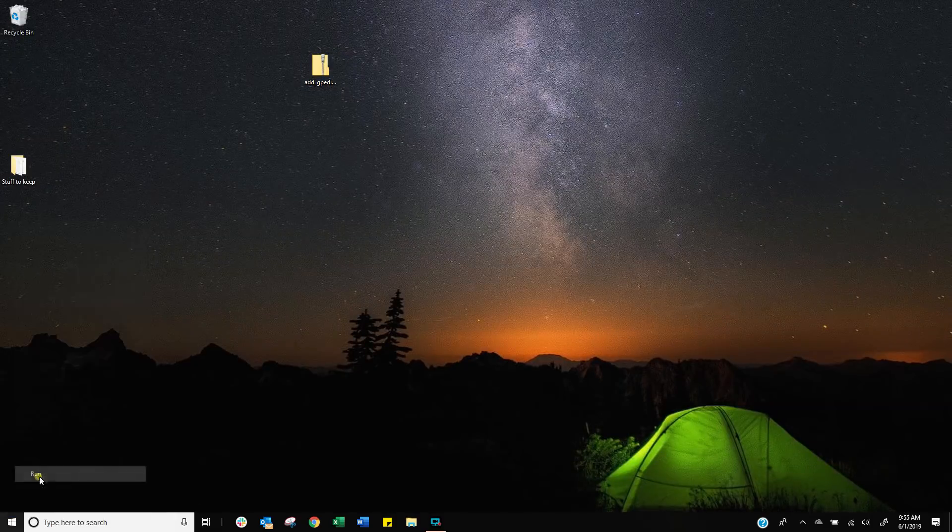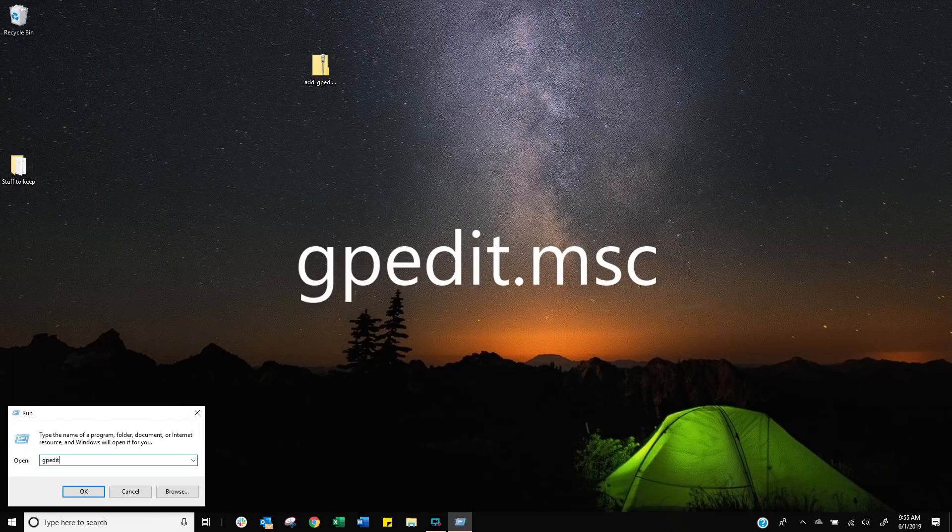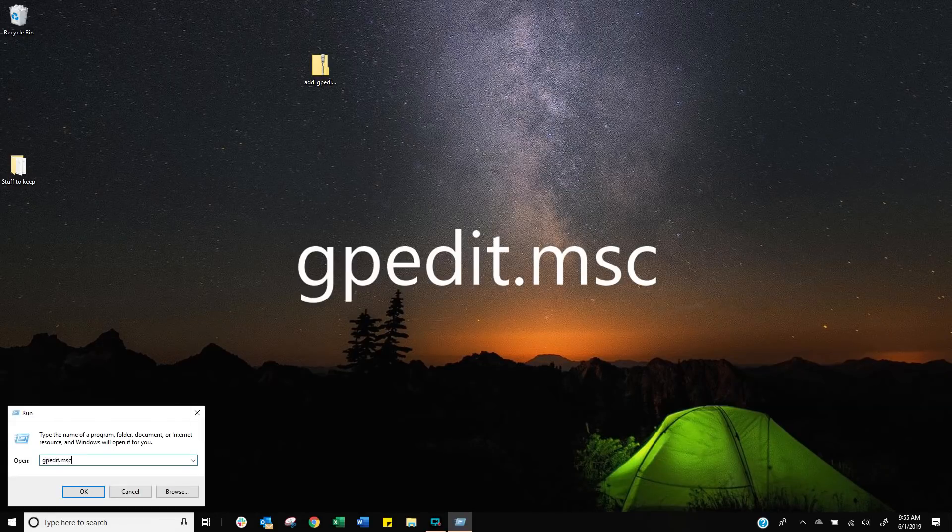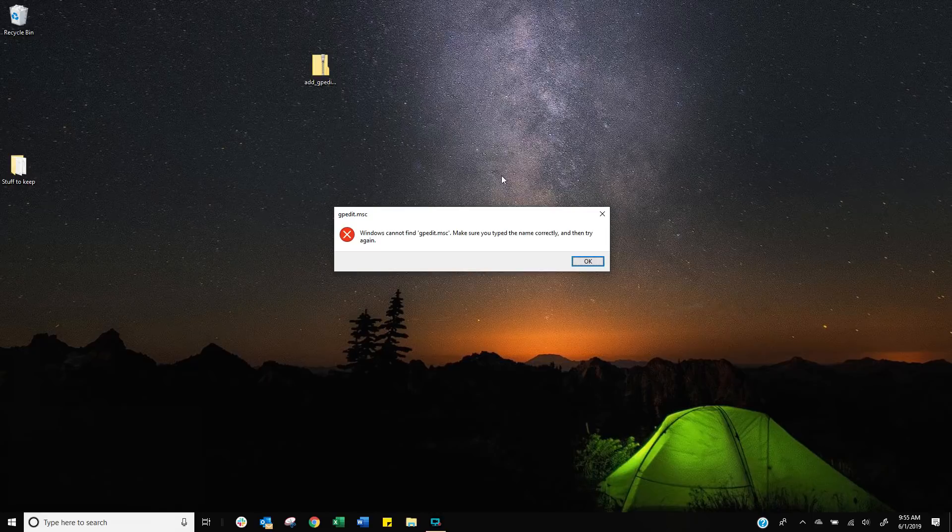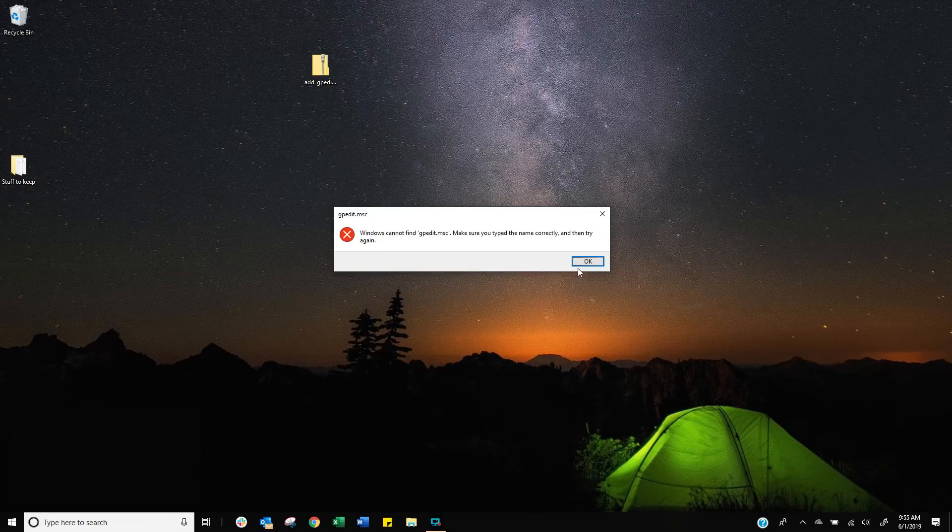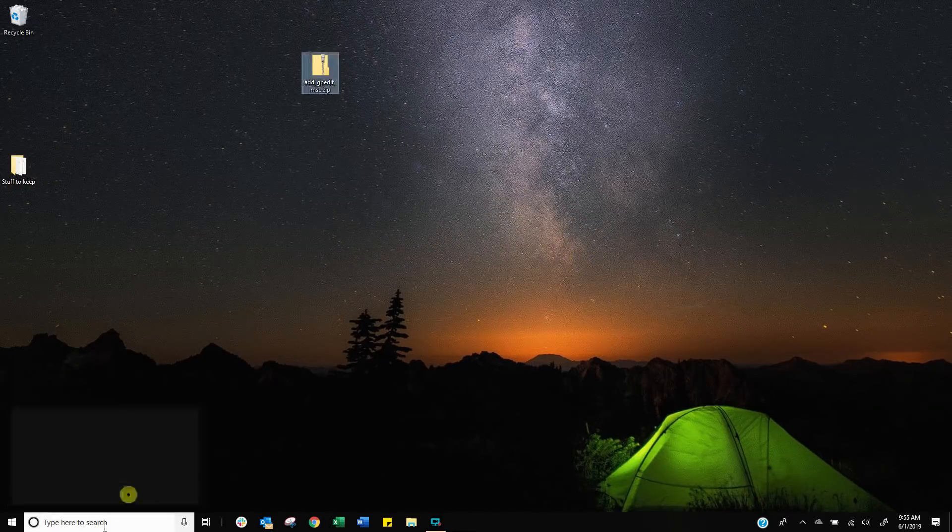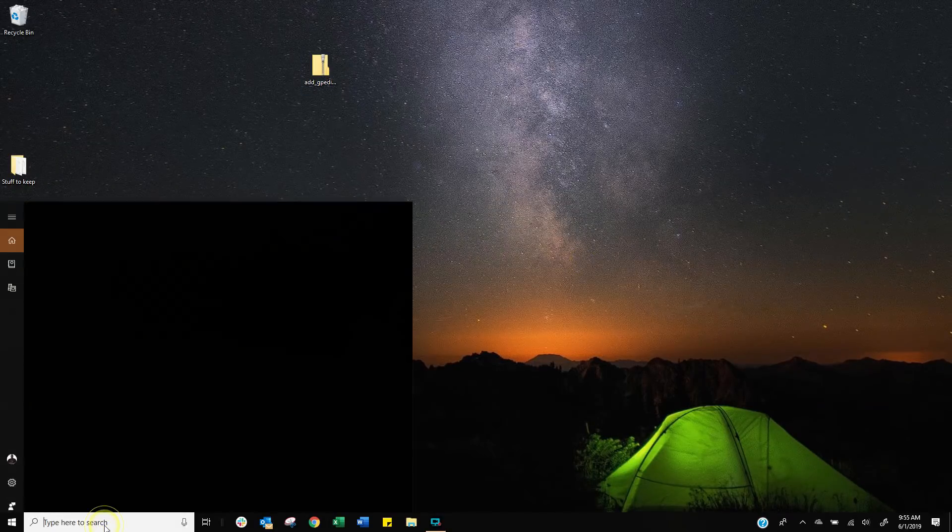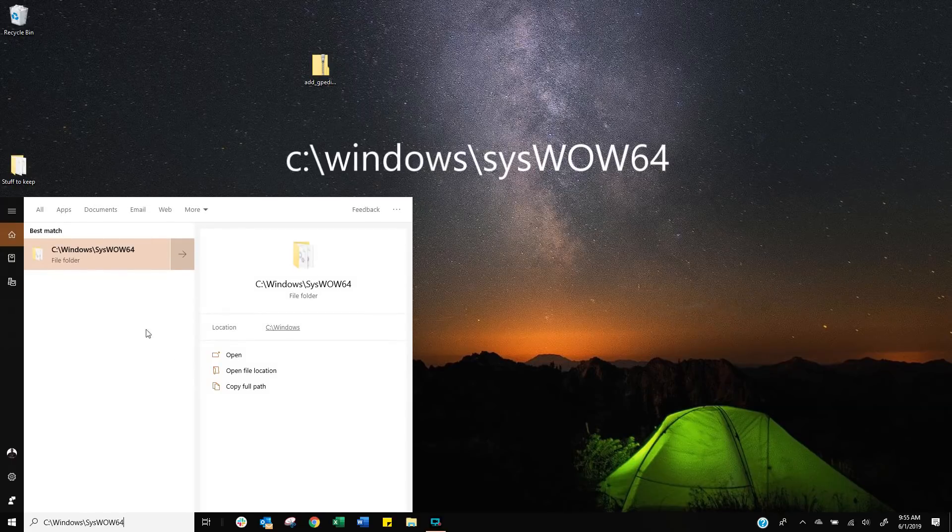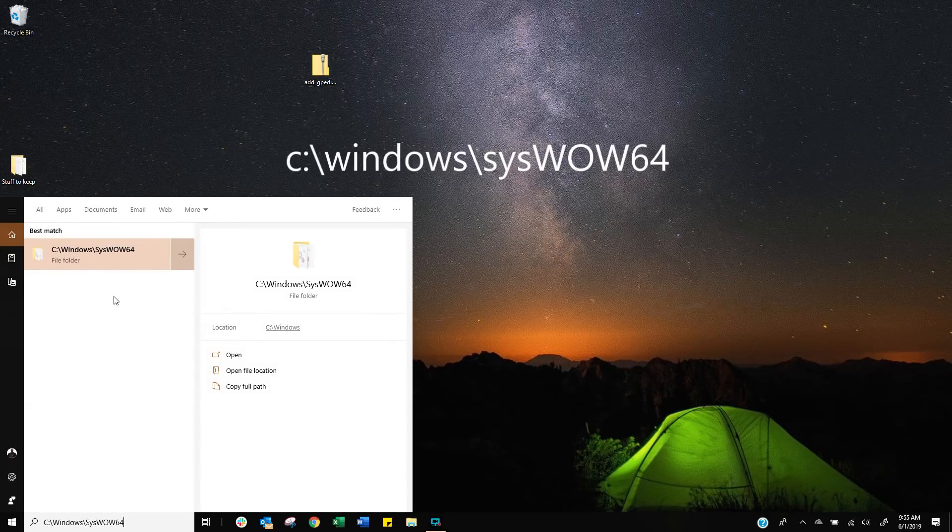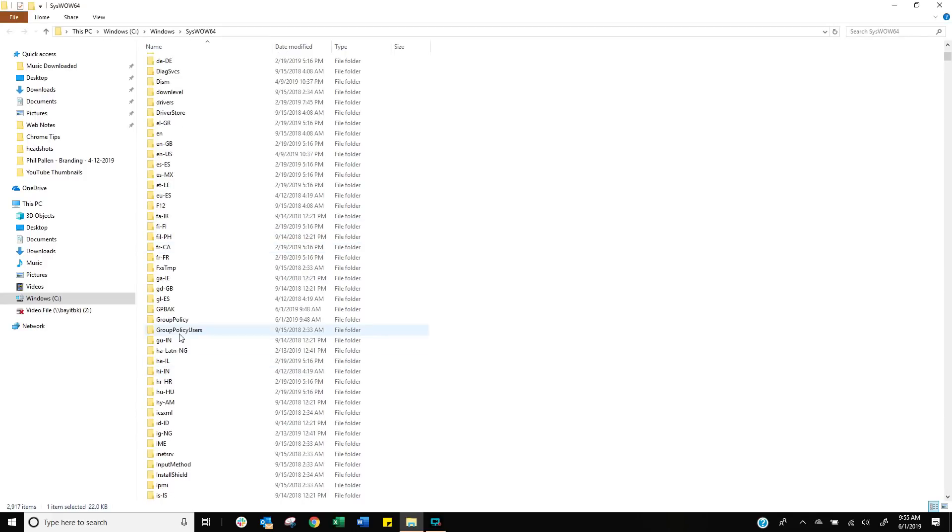Next thing, you want to go right click on the start button and then type gpedit.msc. If you get this error message, no problem, click OK, go back down into your start button and this time we're going to type in c windows syswow64, yep it's a thing.